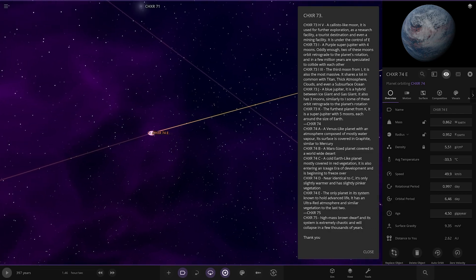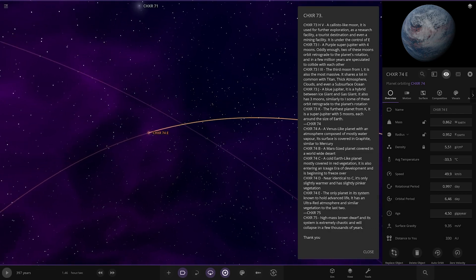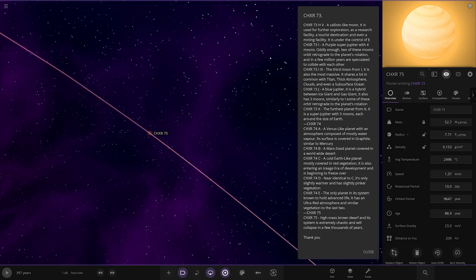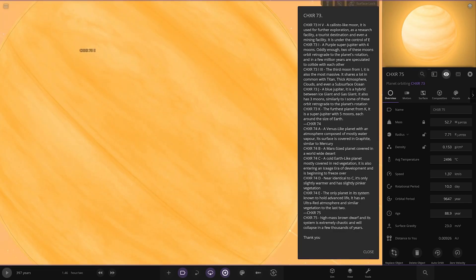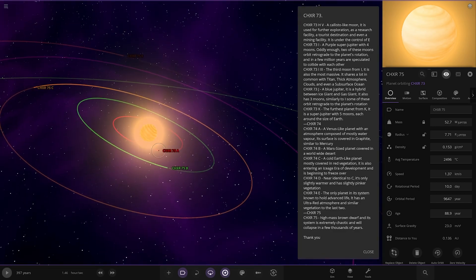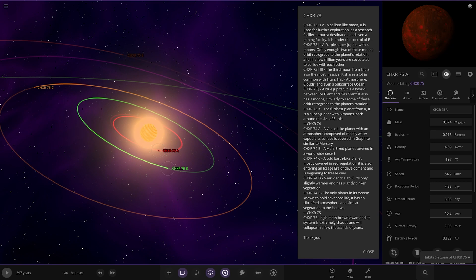And lastly, 75. So that's the other star over here. It's a brown dwarf. High-mass brown dwarf and its system. Extremely Celtic and will collapse in a few thousand years. Oh, man. So some pure carnage here. These planets have no description.